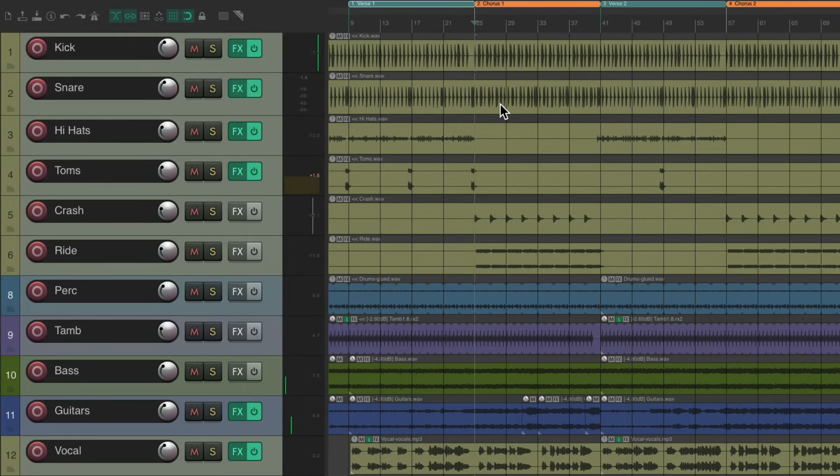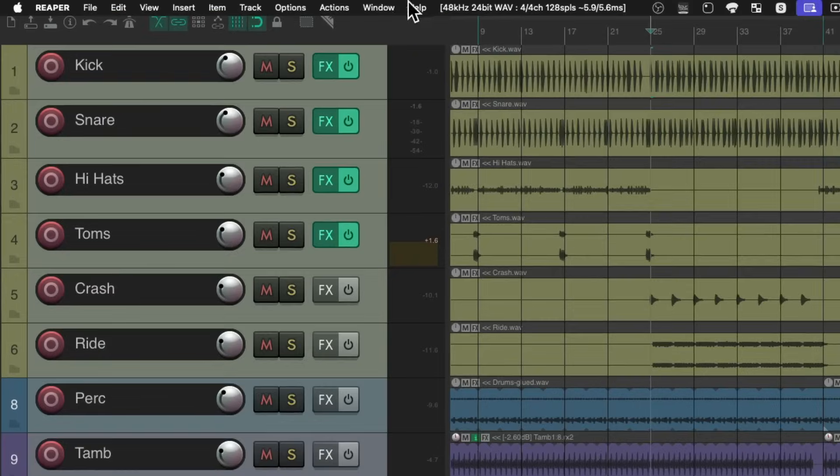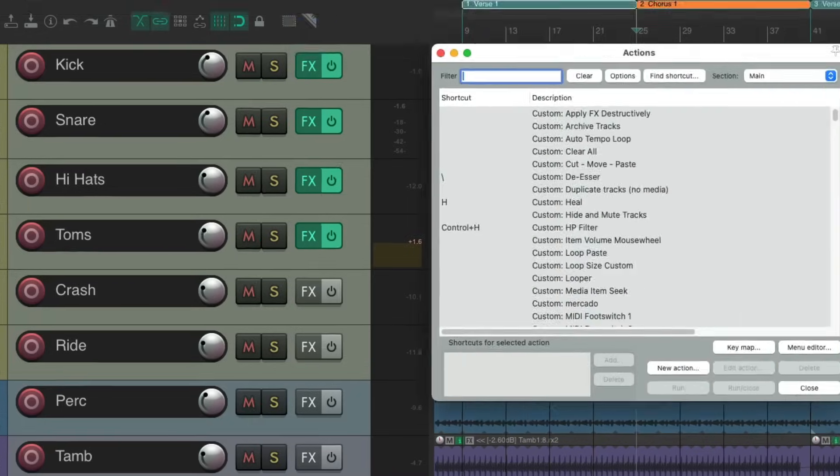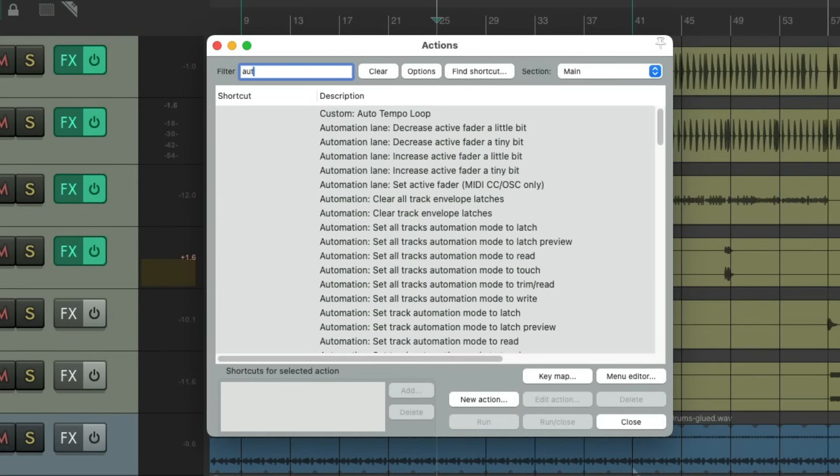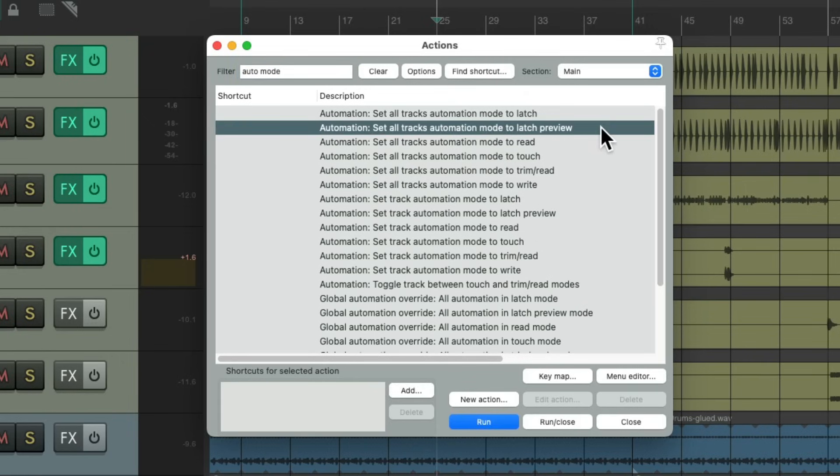So we'll put our cursor at the beginning of the chorus and we'll change our automation mode. We'll go to the Actions menu, Show Action Lists, and type into the filter Auto Mode. And we can choose our automation modes for all our tracks right here. So let's change it to Latch Preview, which basically means we can preview our levels without writing them.